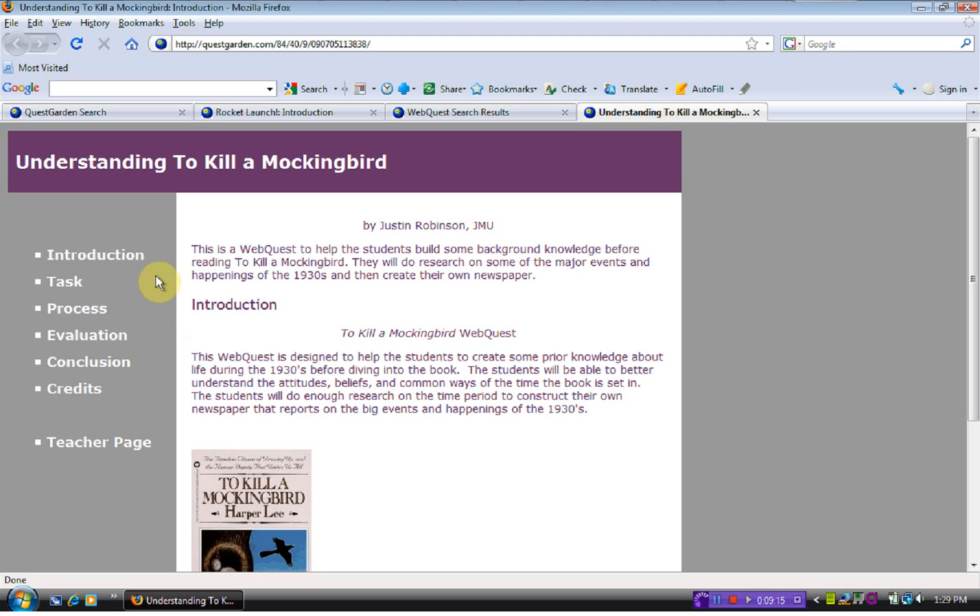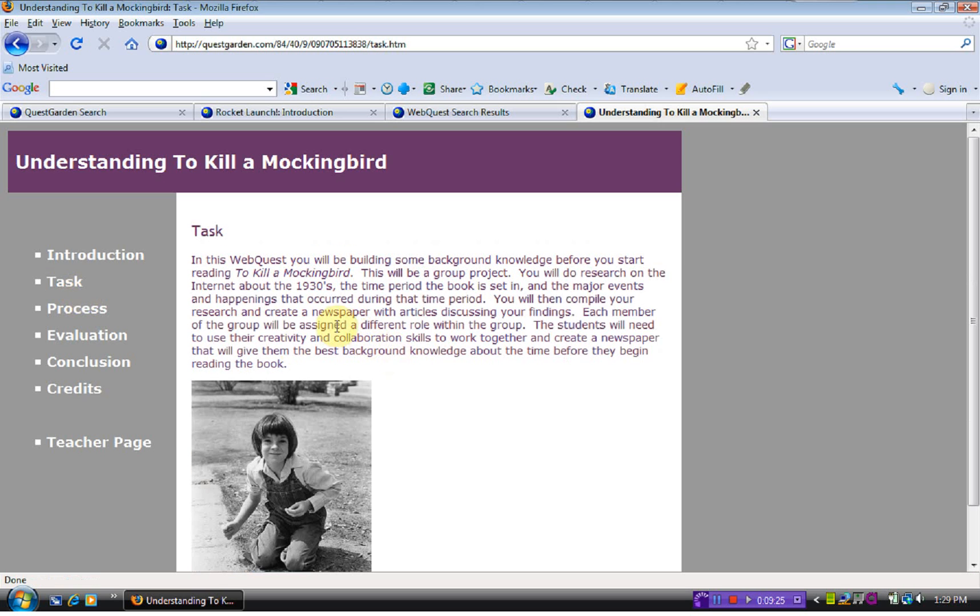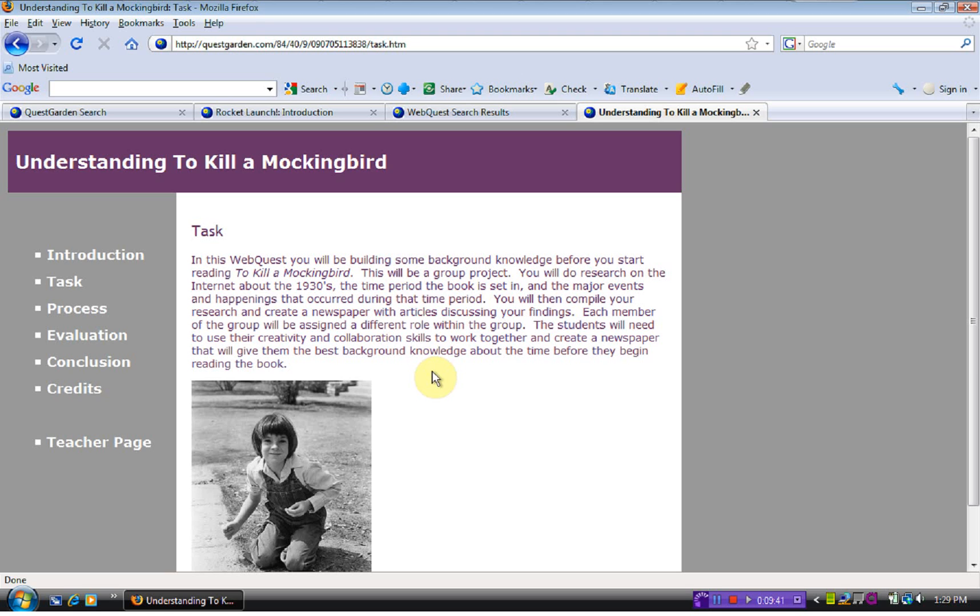Understanding To Kill a Mockingbird right here. It's set for the high school level. Again, notice that these are the same, your toolbar on the side with your different categories. In this one, their task is to get some background knowledge before they ever start reading the novel. So they're going to work in a group and do research about the 1930s and the major events that happened during that time. They're going to do their research and create a newspaper.